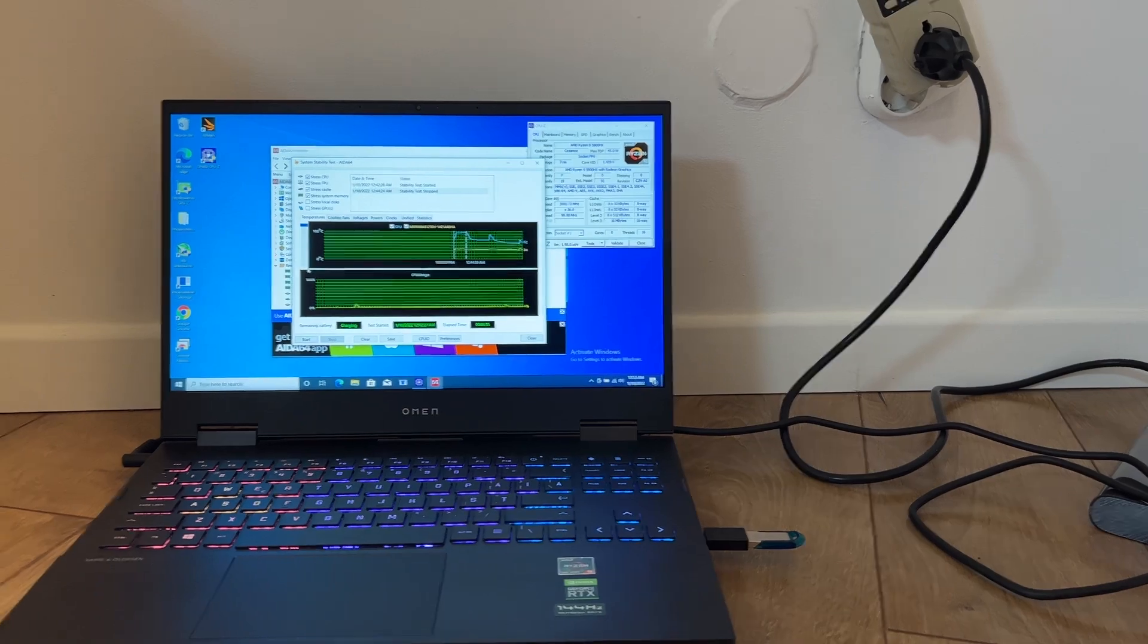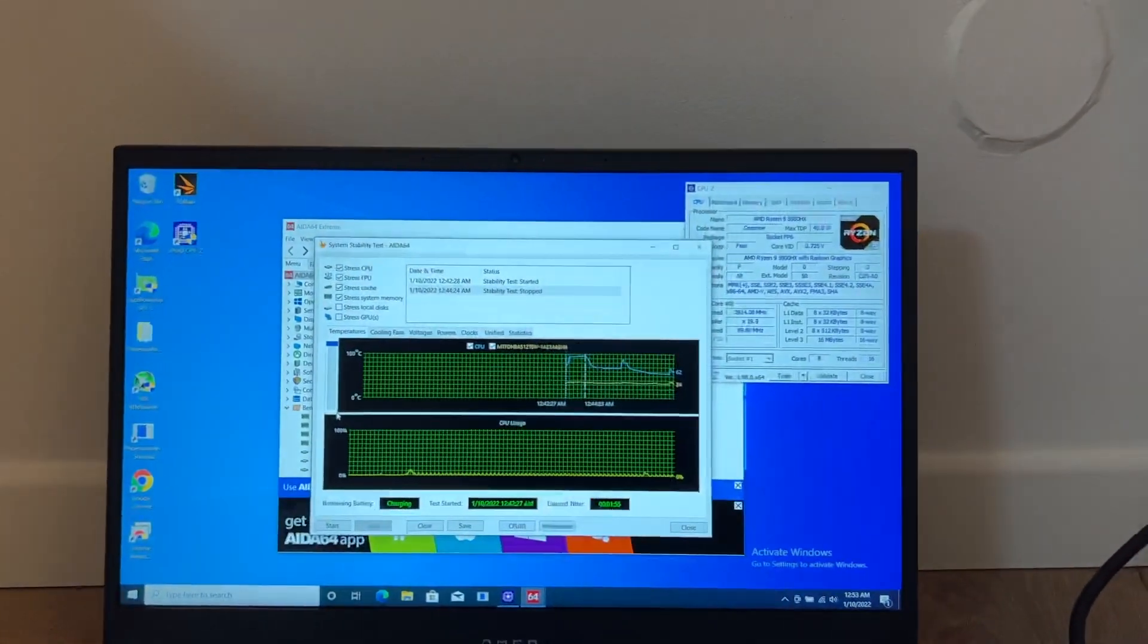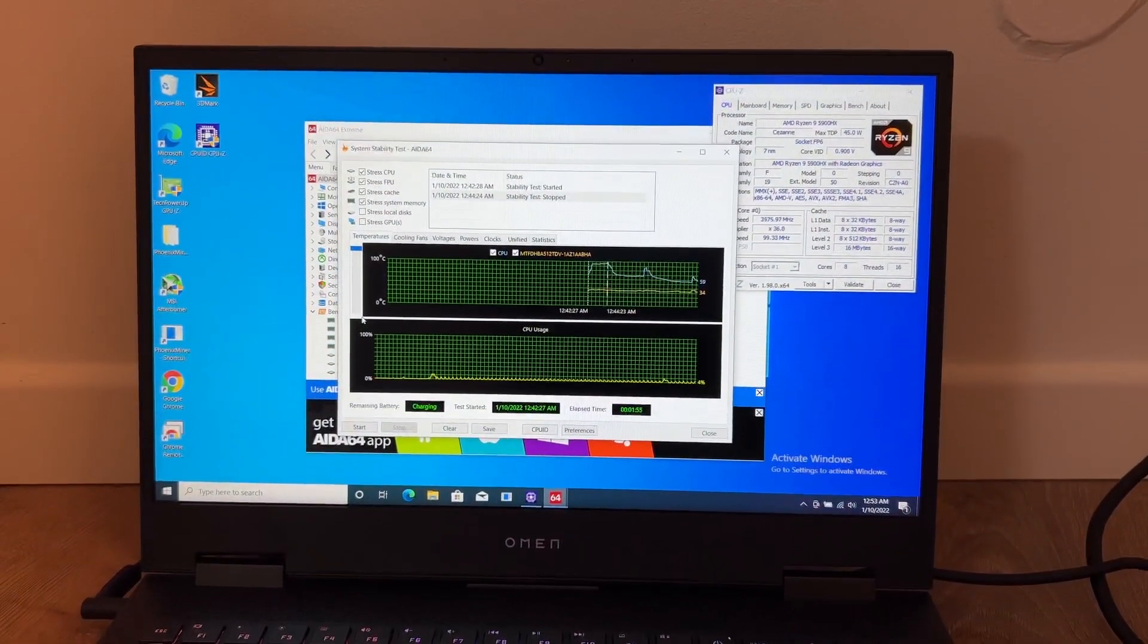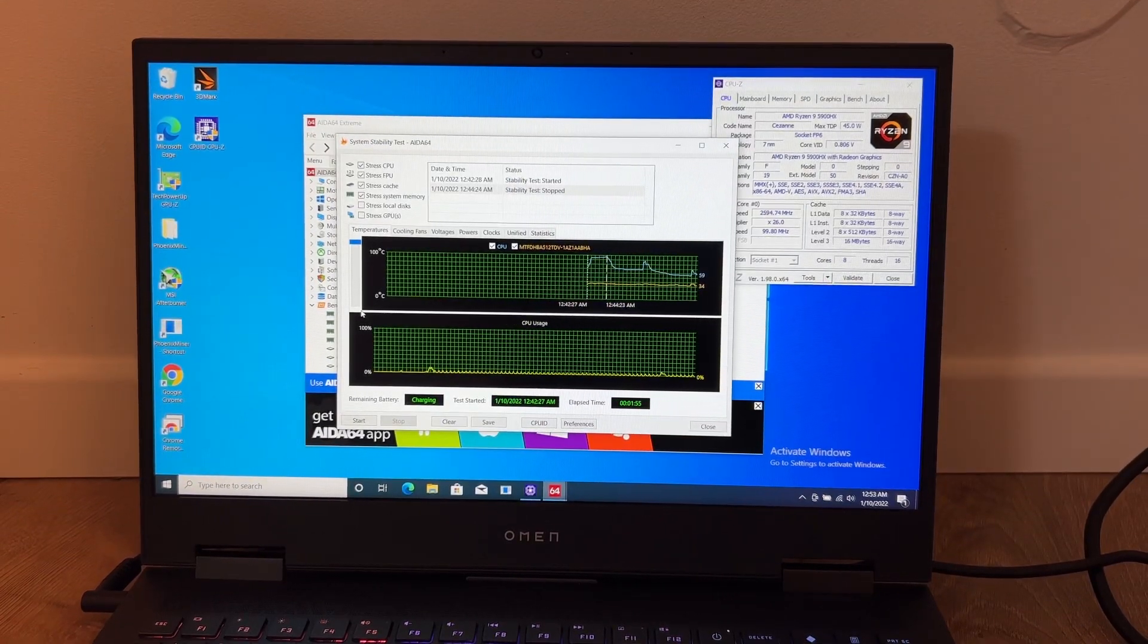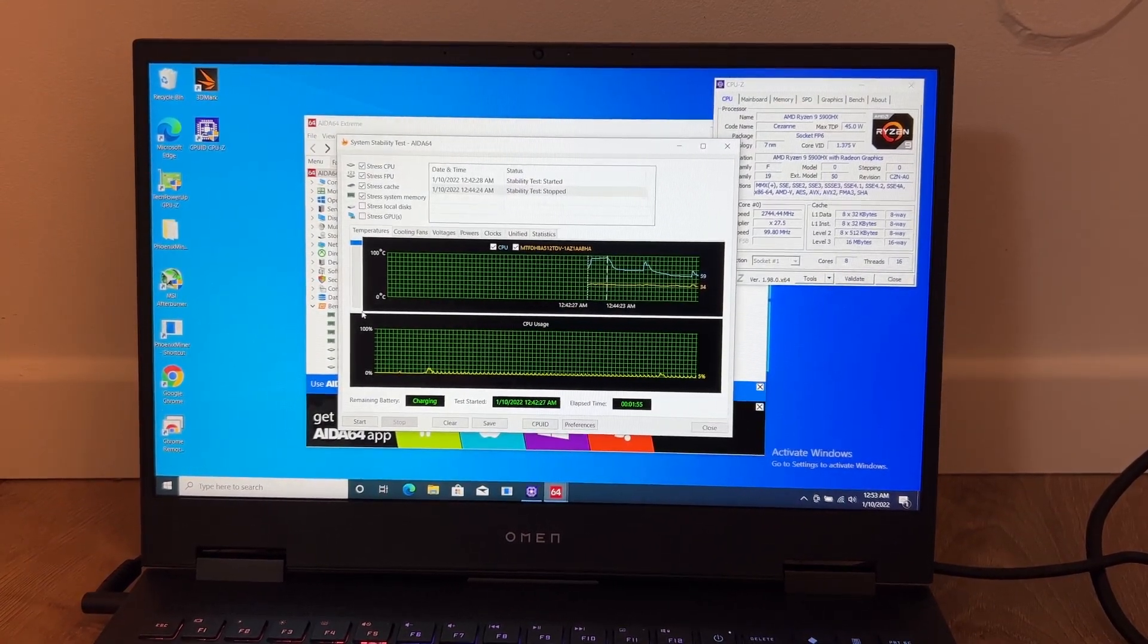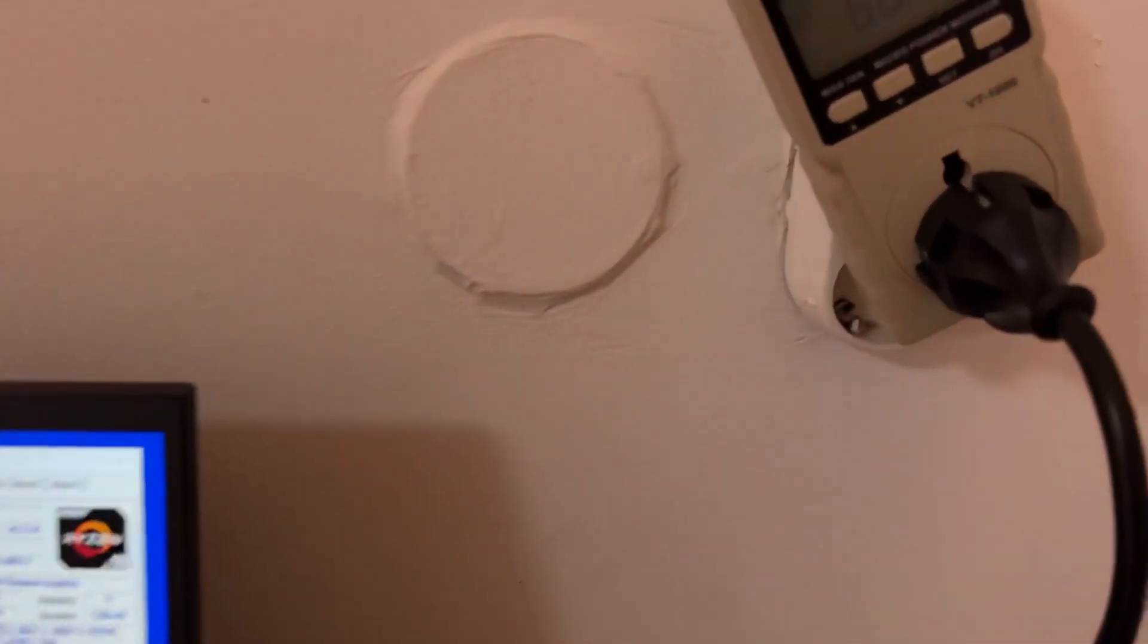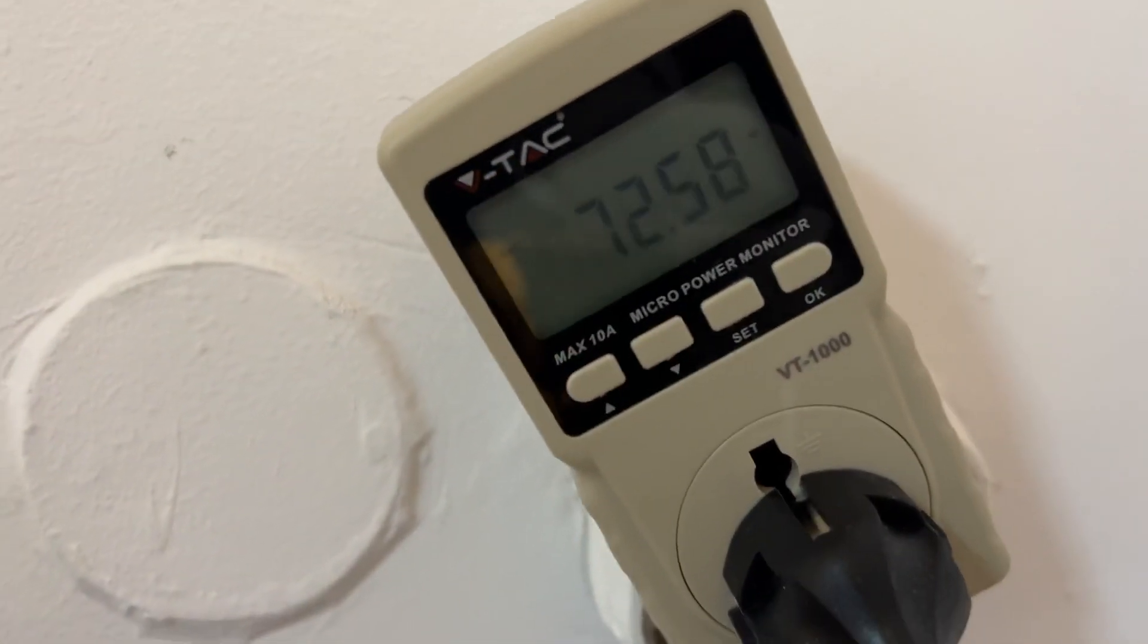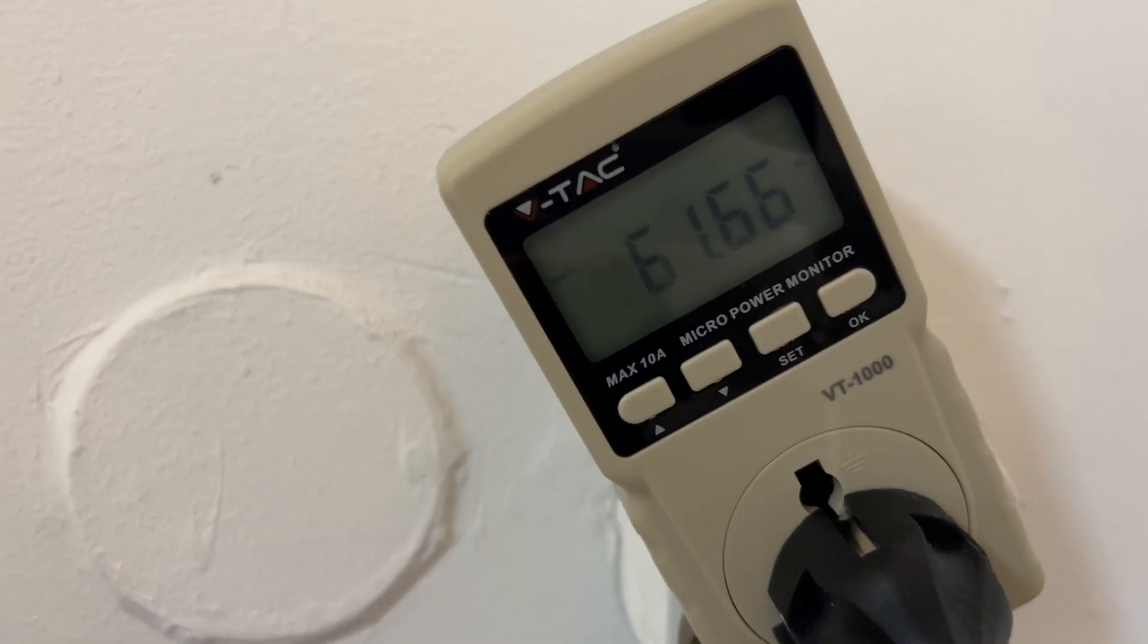As you can see, there is no mining or any process that is using the CPU or the GPU, so in this idle state we have power consumption of about 60 to 70 watts.